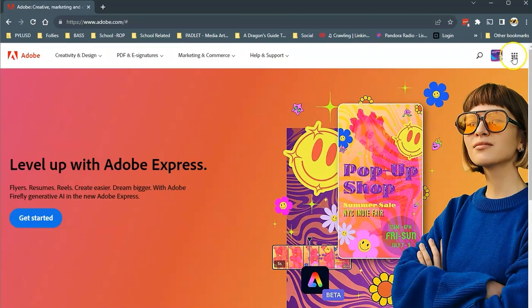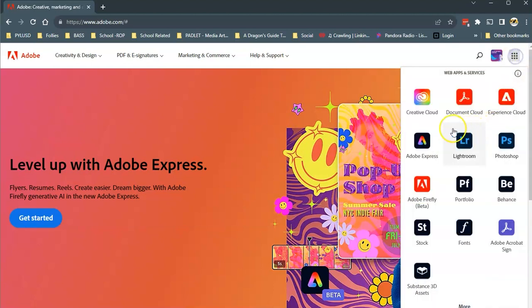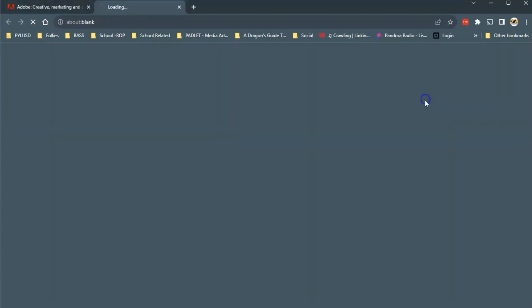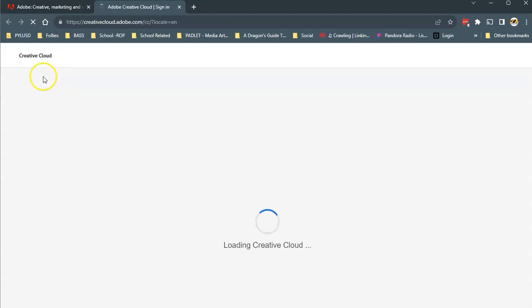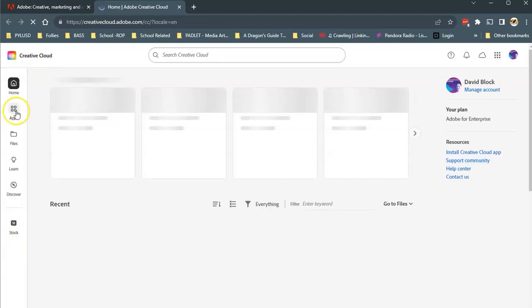Now up here this is called the waffle, just so you know when you see these dots they call that the waffle. You can click on that and you'll find the Creative Cloud right there and we can click on that which will take you to your Creative Cloud account here.